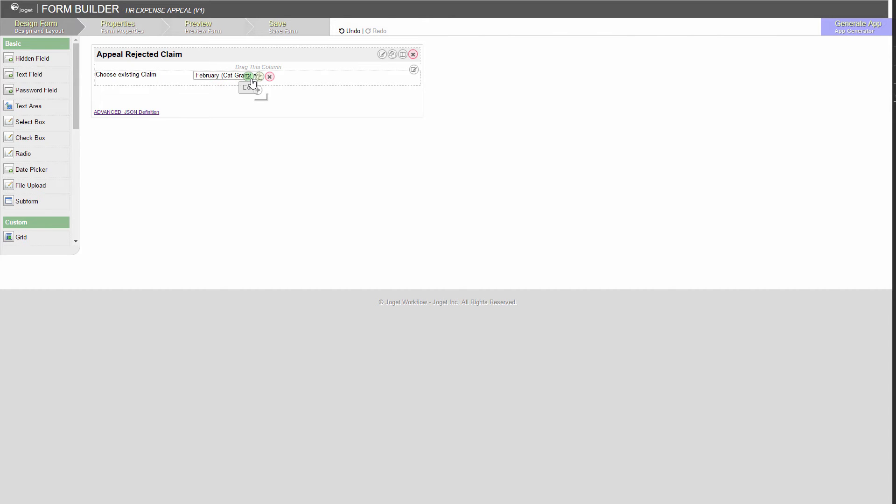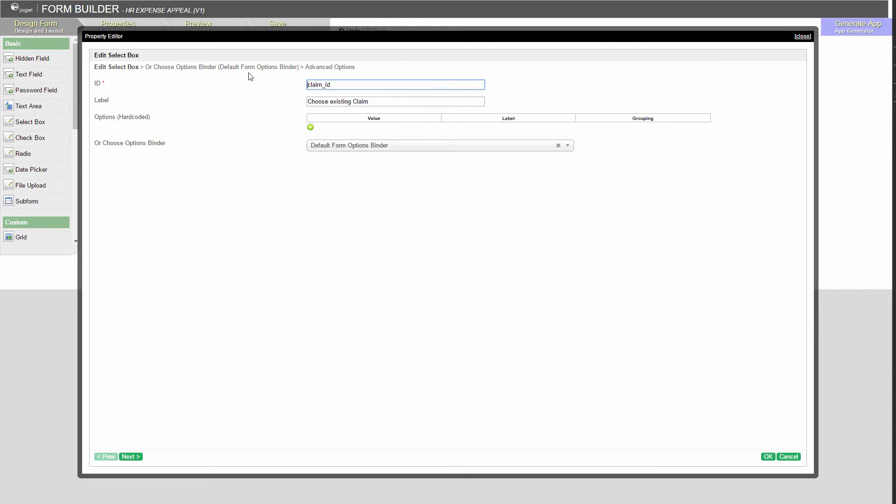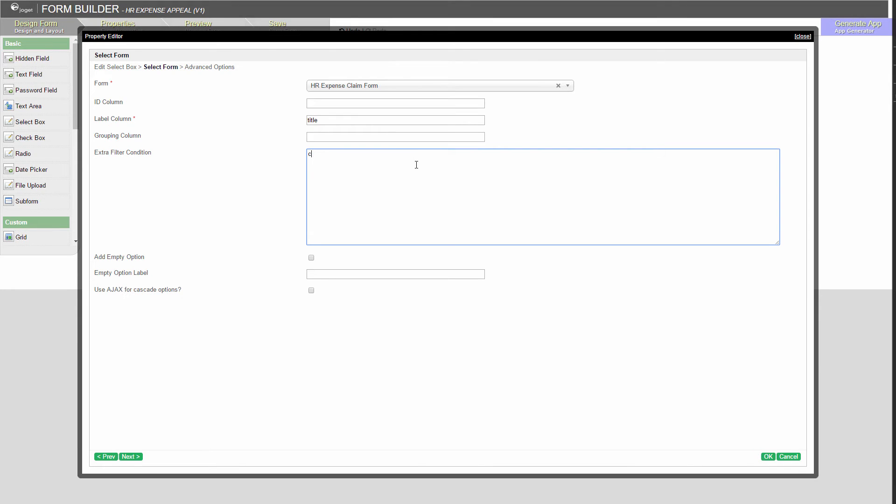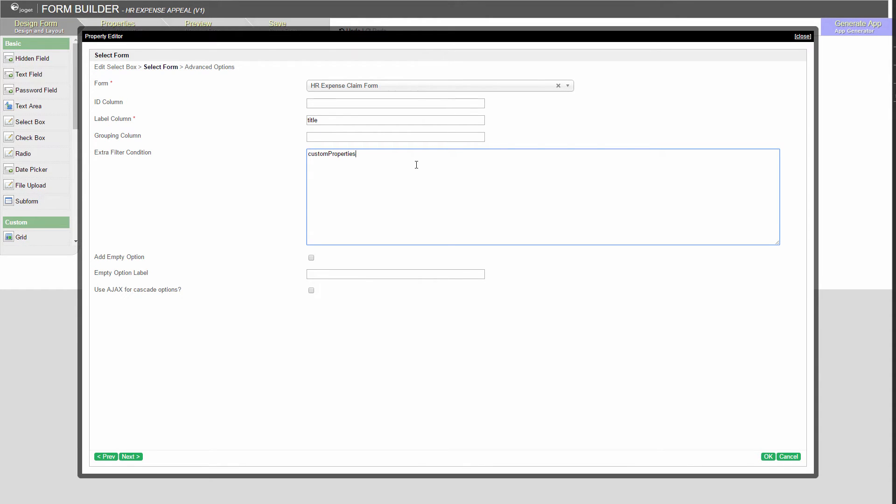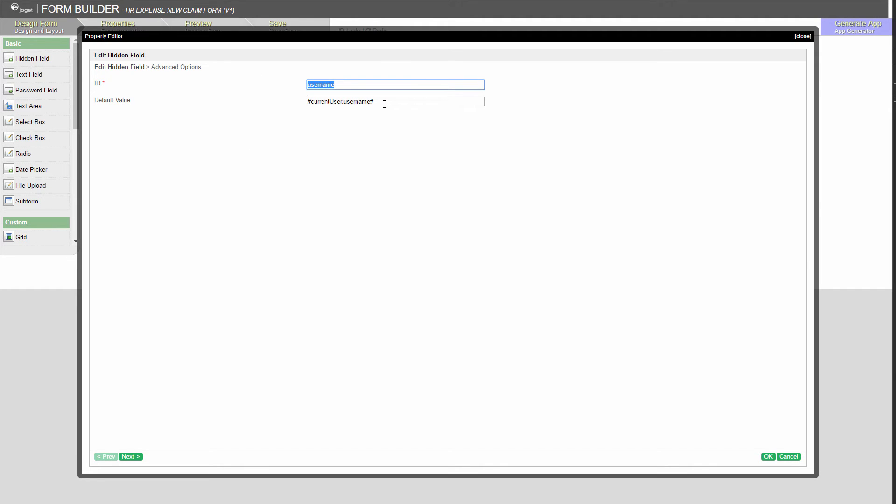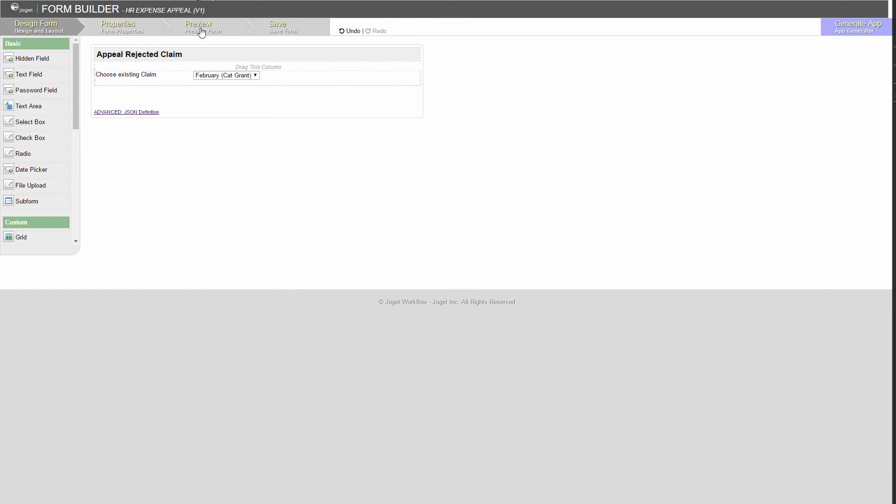The list has changed. Get back to the select box. Copy the condition somewhere first. Now, we will need to further filter the list to only show claims of the current logged-in user. Username is the field that stores the claim applicant's username. Let's start with the hard-coded value first, cat. Preview.